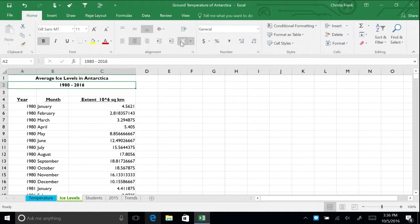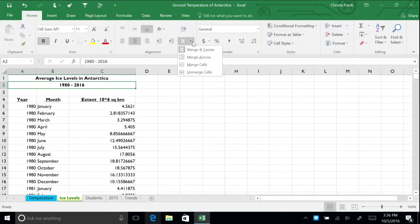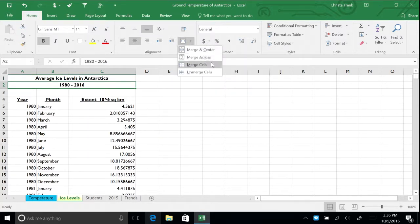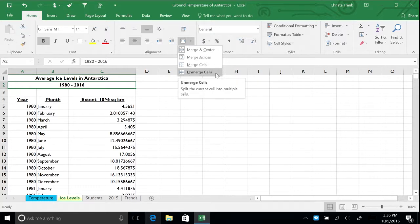This creates one large cell from the three smaller cells and centers the title. To unmerge the cells, open the Merge and Center menu and then select Unmerge Cells. You can split cells that have been merged into separate cells again, but you cannot split a single worksheet cell that has not been merged. For now, let's leave the cells merged.